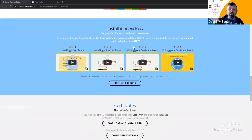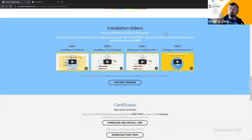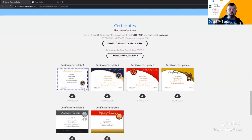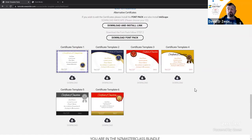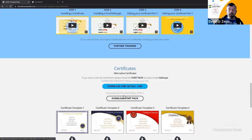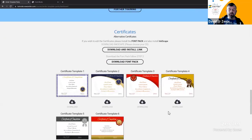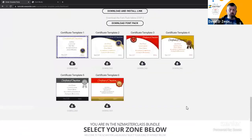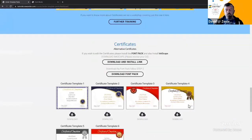Further down we have certifications. You can customize and edit your own certificates, or download ones we've already created that are different from the standard Zendler certificates. You can also download font packs for changing styles in the page builder. This will be replaced eventually as it's all going to come in with the new update.